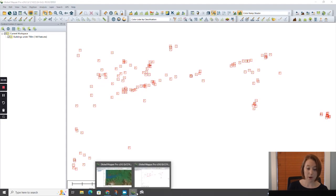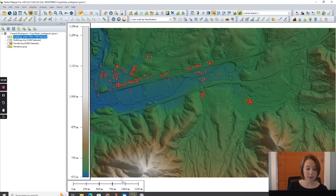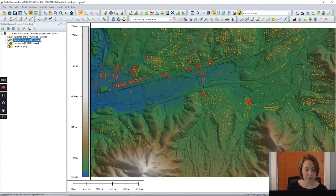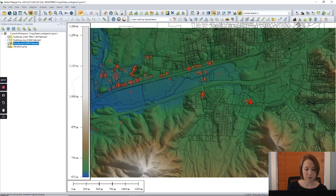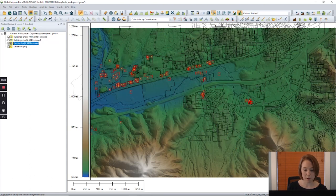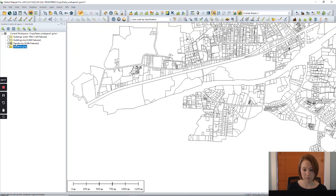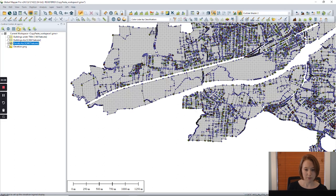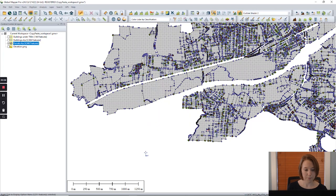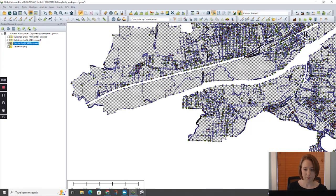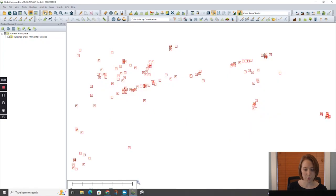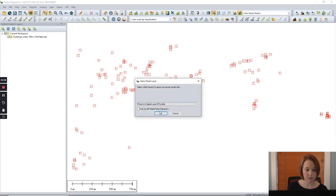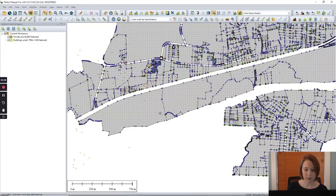It's also possible to copy and paste a whole layer. Let's go back to this workspace. Turn on this shapefile with parcel areas. Now, we will copy, go back to our new workspace, and paste.